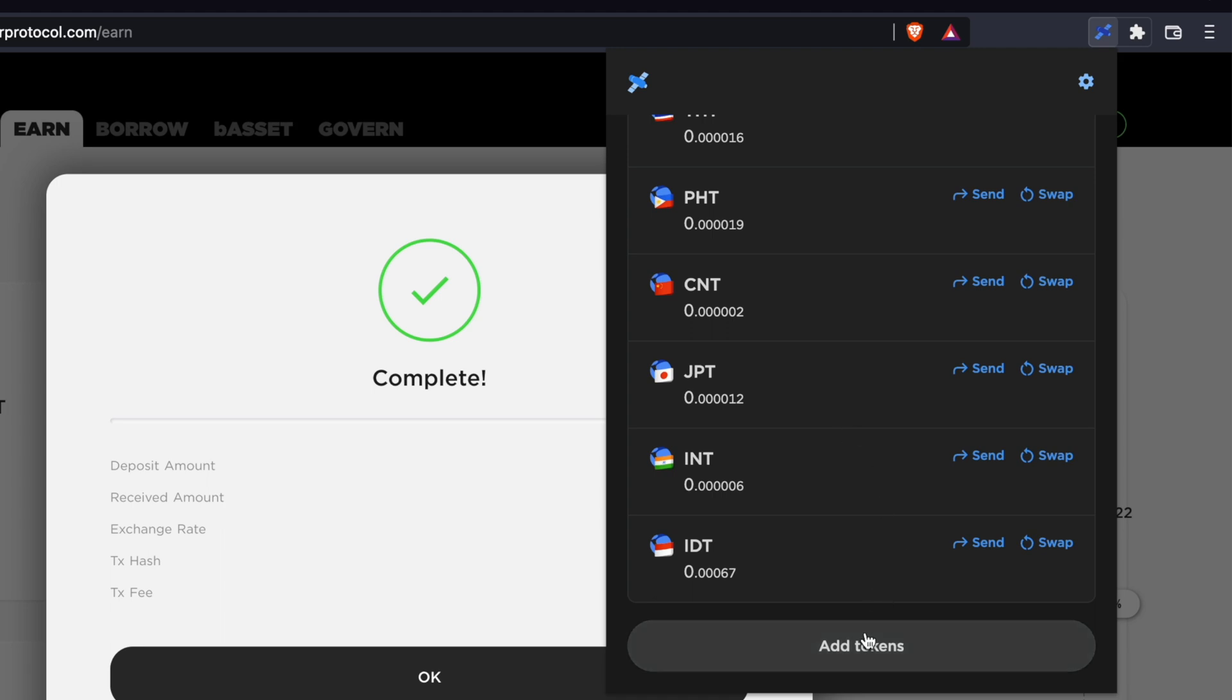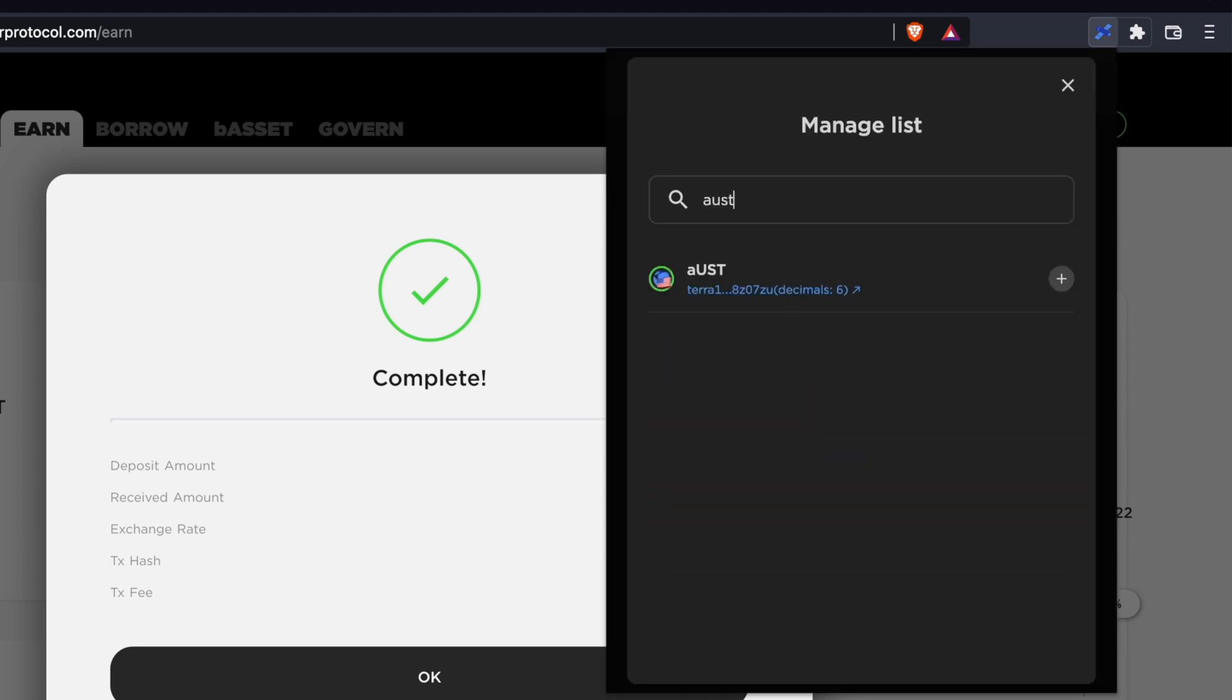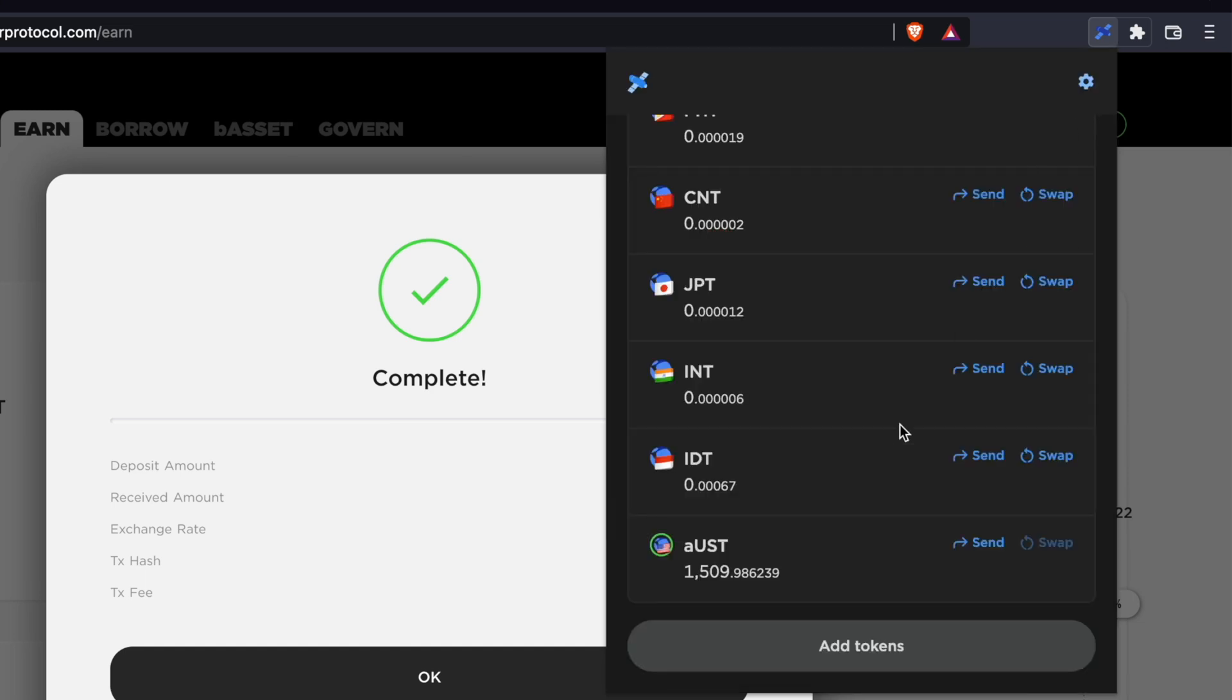You can go to Add Tokens and search for AUST. After clicking on the plus icon, you should be able to view your AUST balance on TerraStation.